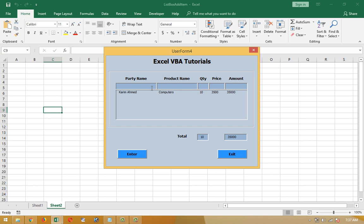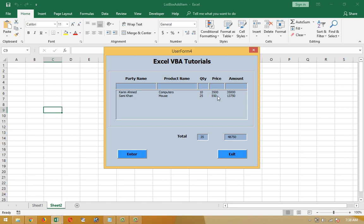If I write the second row named Samir Khan, and if he bought some mouses, approximately 25 quantity, and the price is $550, press Enter button. Now look at the text box 6. Total of quantity is 35, 10 and 25. And prices are $3,500 and $550, and total amount is calculated as $4,050.